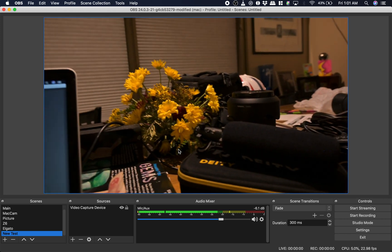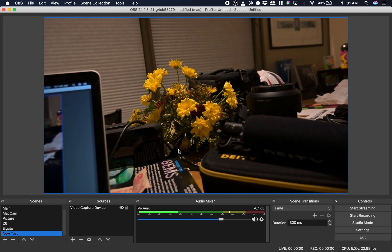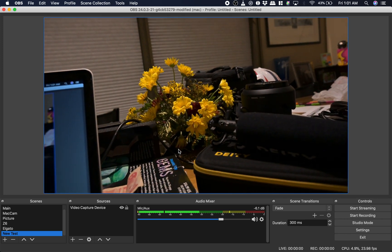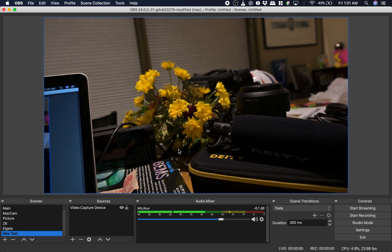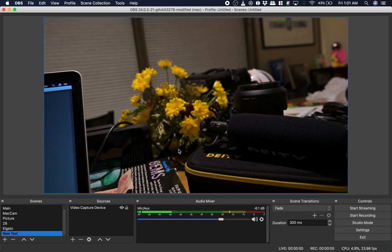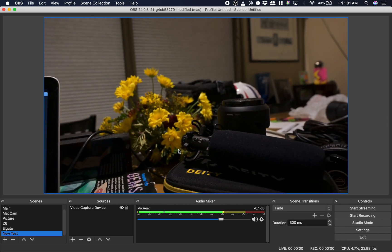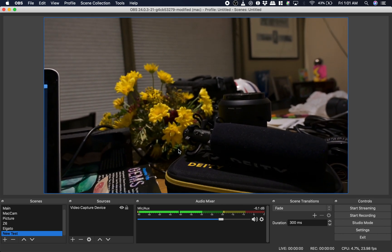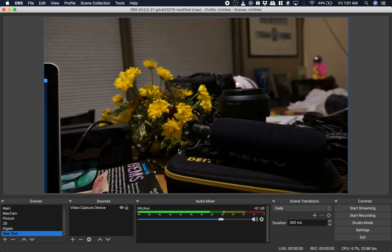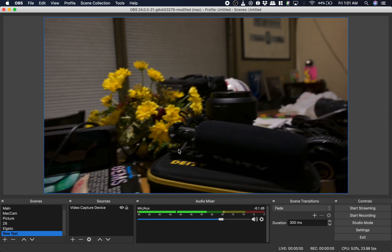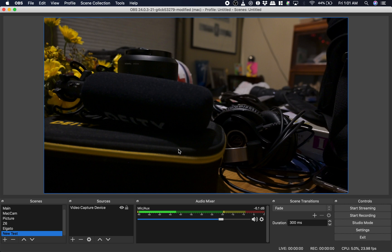I guess it could be on Blackmagic's or OBS, but yeah. At any rate, those are the results I got. Thanks.